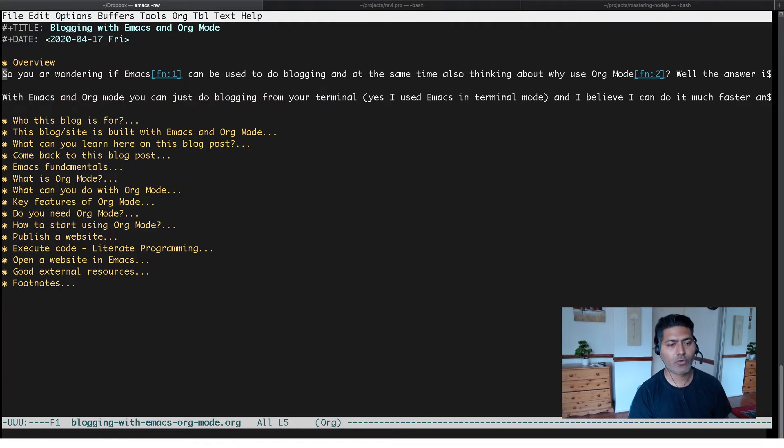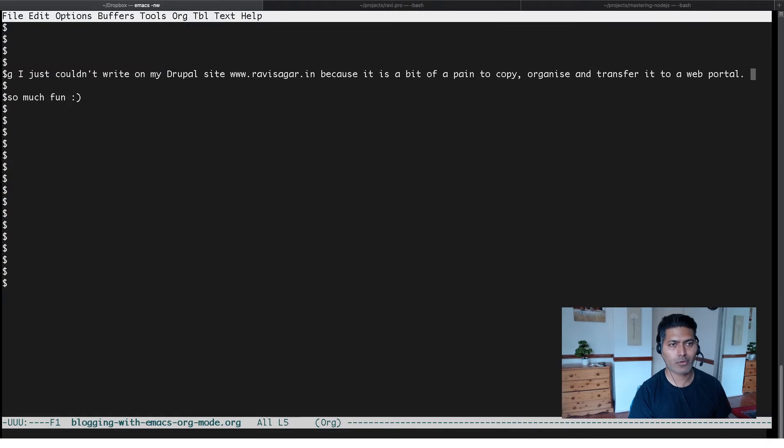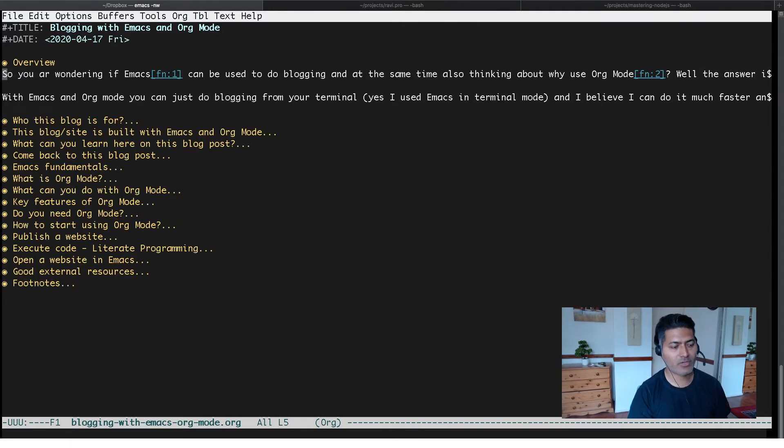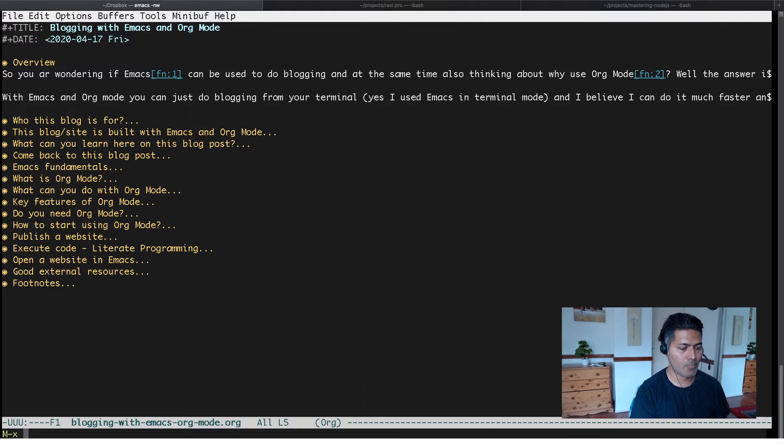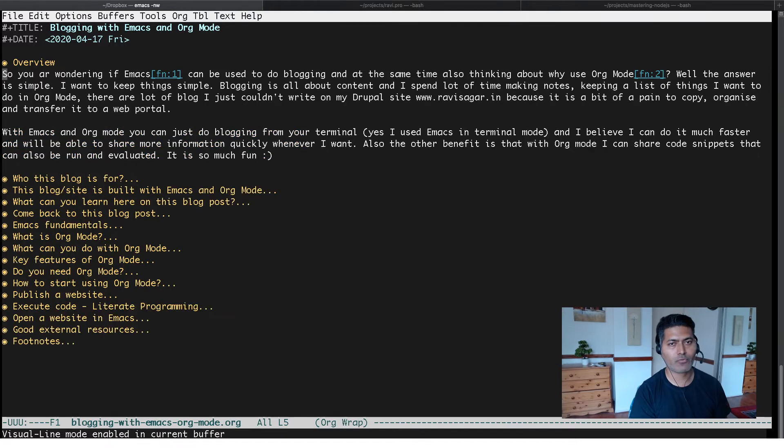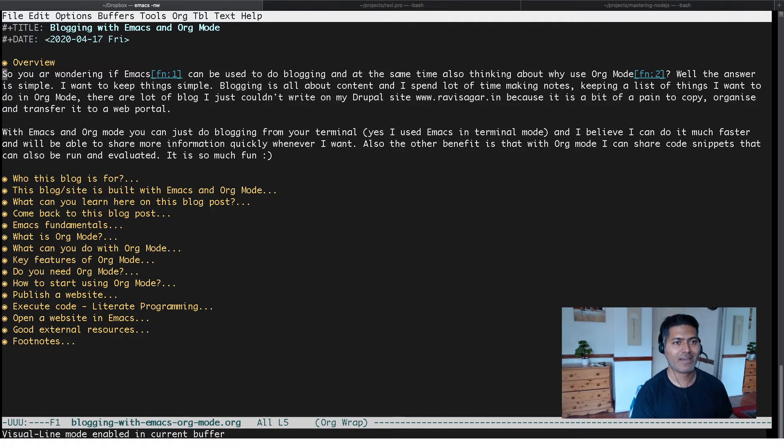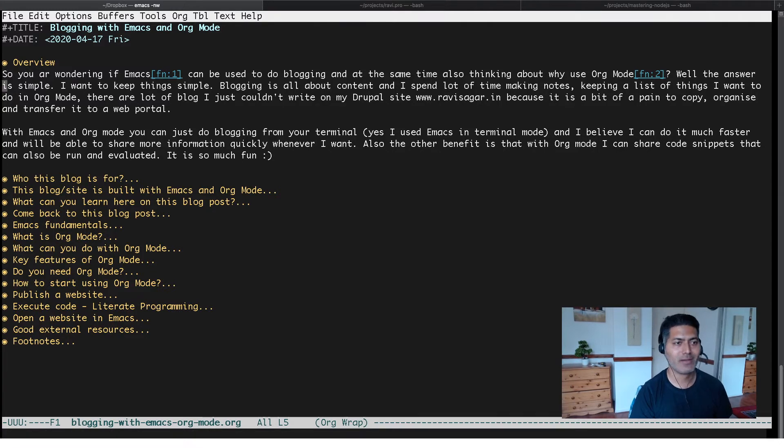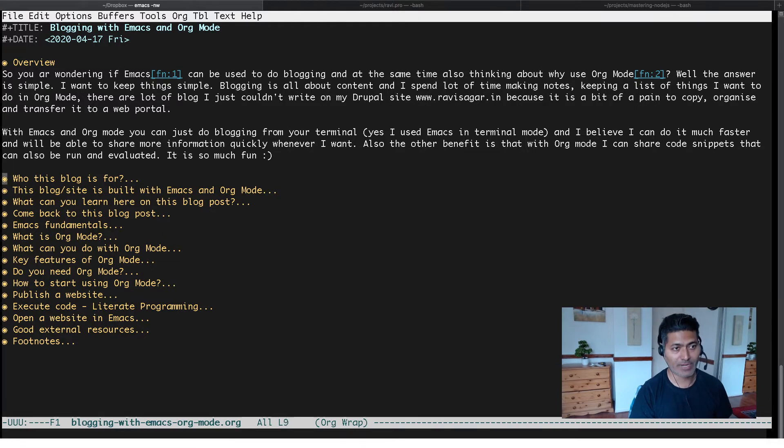If you look at the overview here, this is not really very user friendly because it's going beyond the width of my window. But I can fix it very quickly using a mode called visual line mode. Visual line mode will wrap everything for me and now I have a better way to look at the content I'm writing within my window. It won't go beyond the width. This is one mode I can definitely use and recommend.